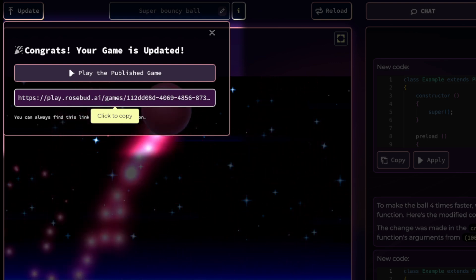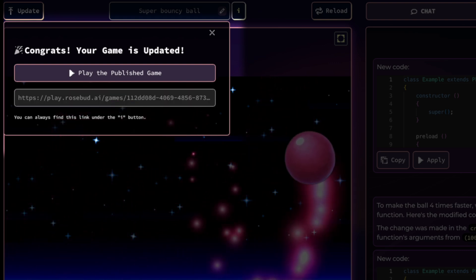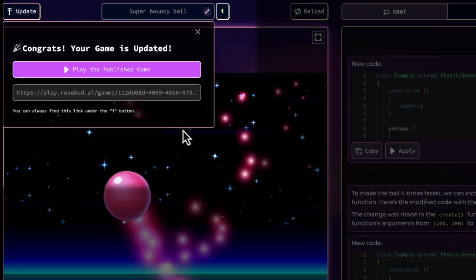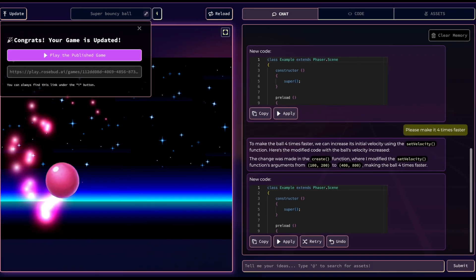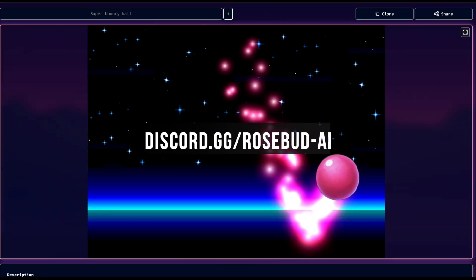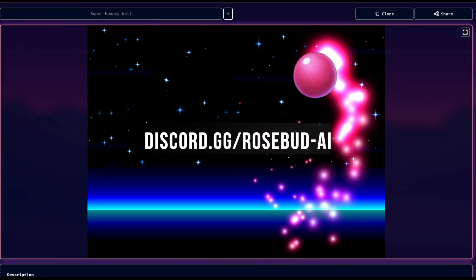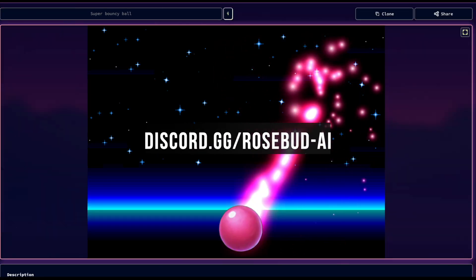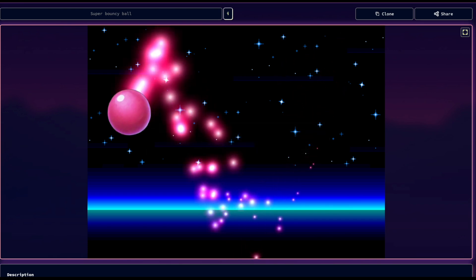That's everything for this quick introduction to the Rosebud interface. If you have any questions, head over to our Discord. We're excited to see what you create. Thanks for watching and see you in the next video.